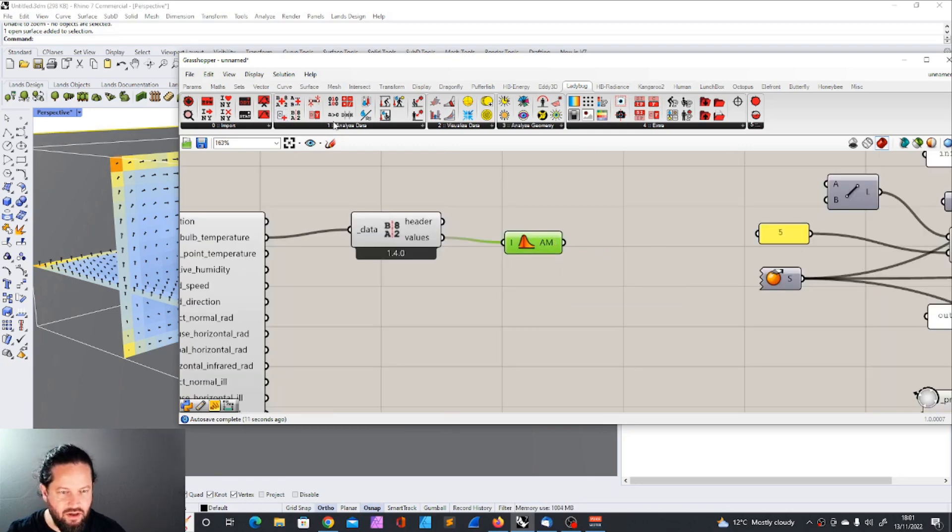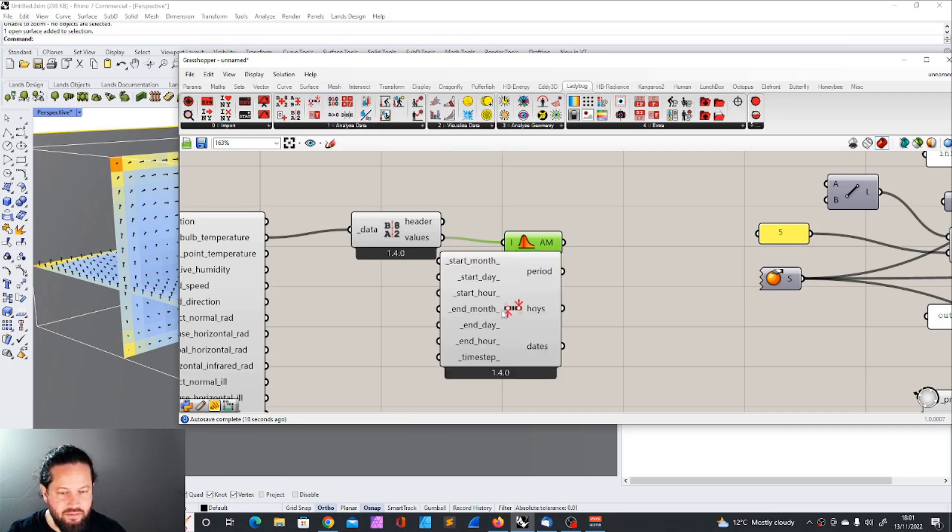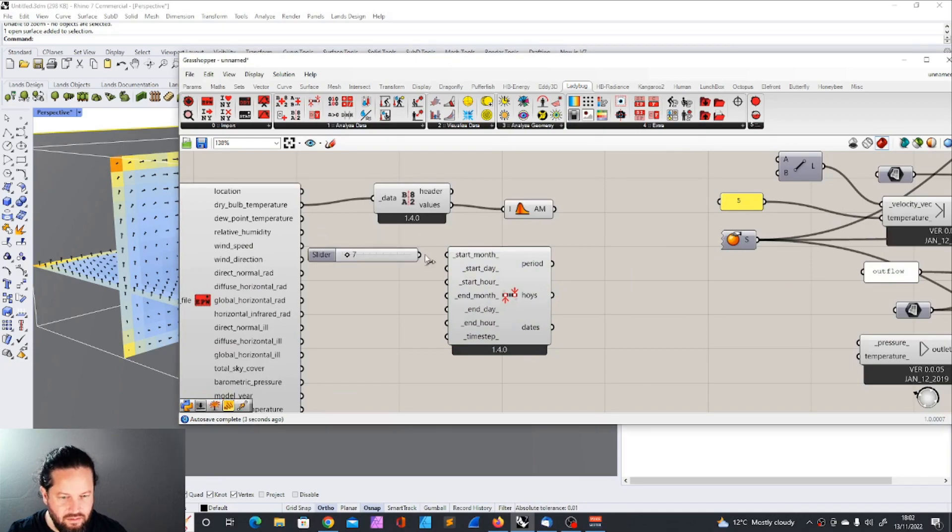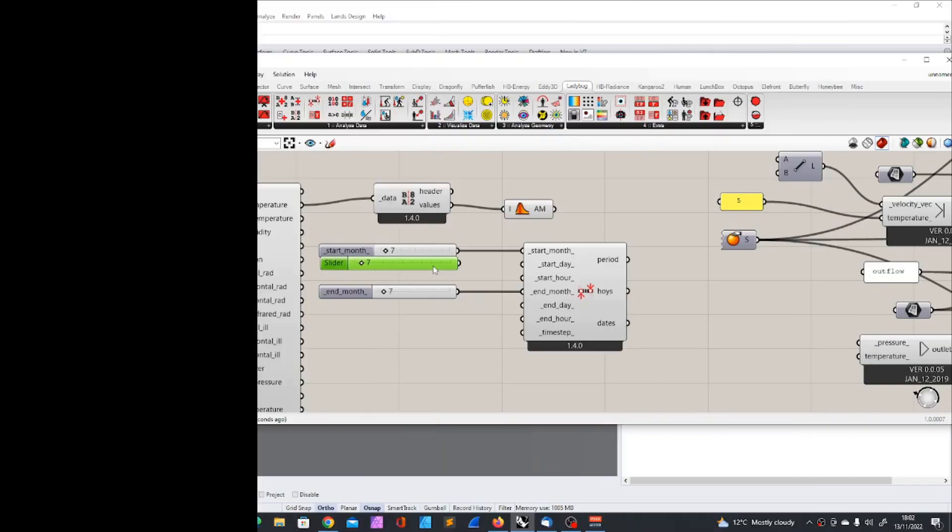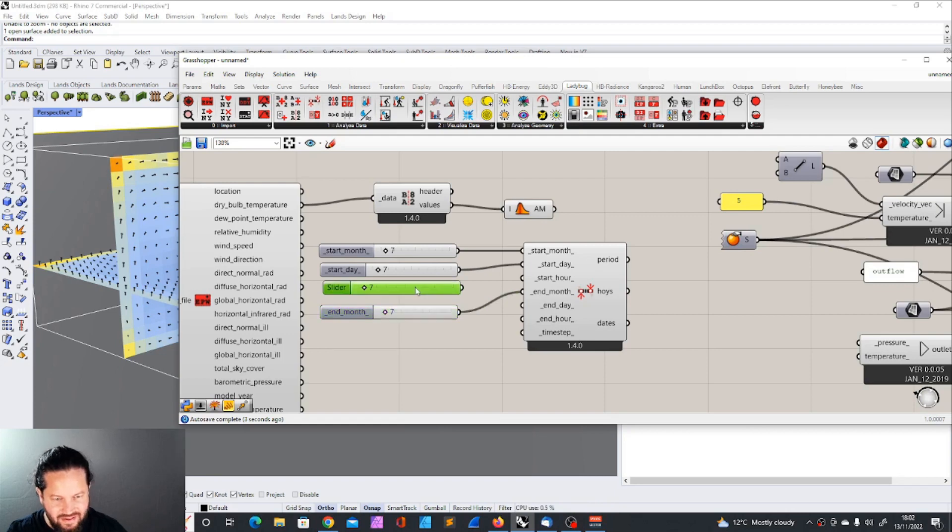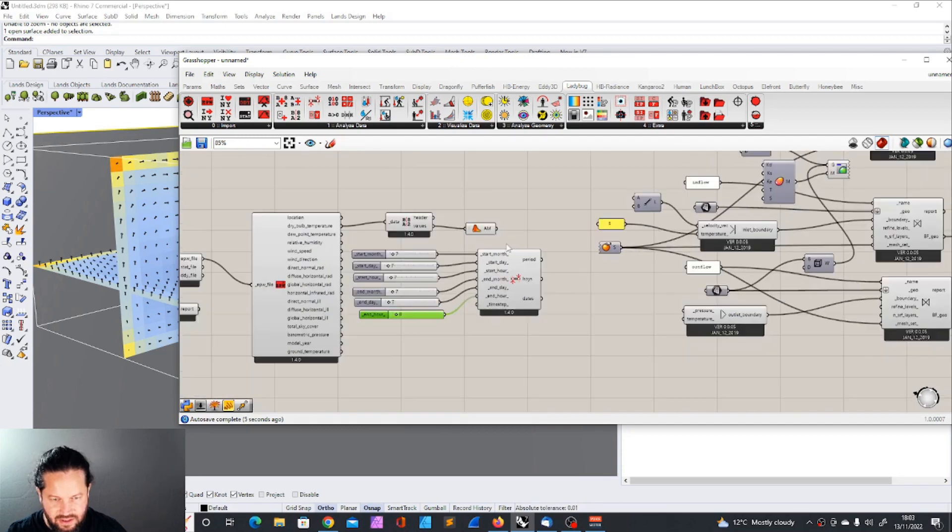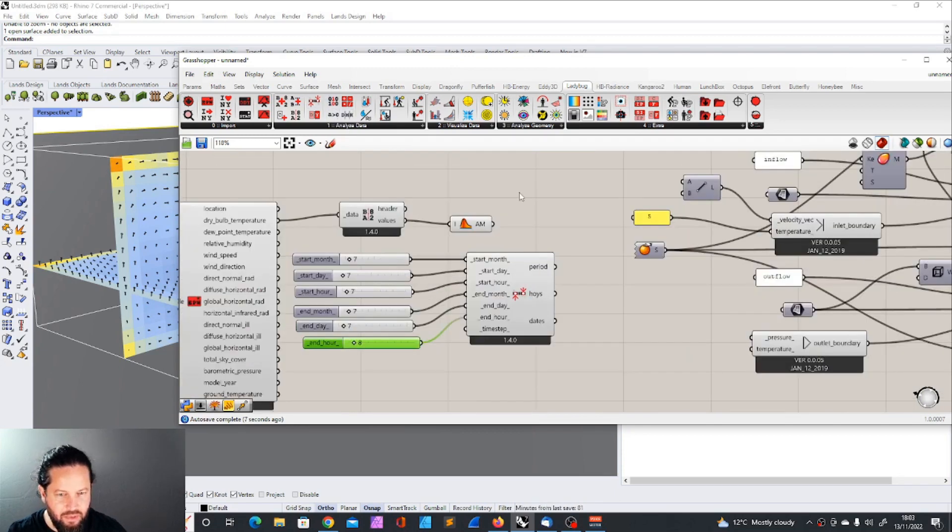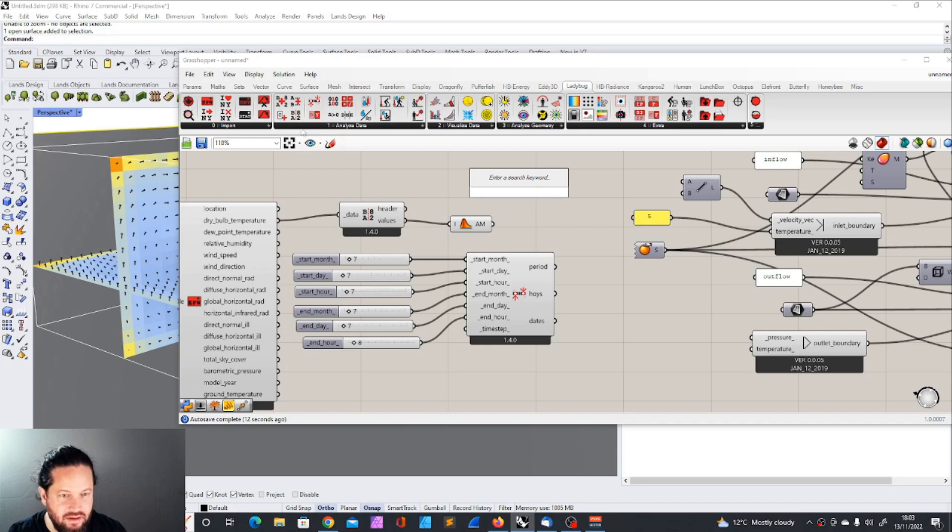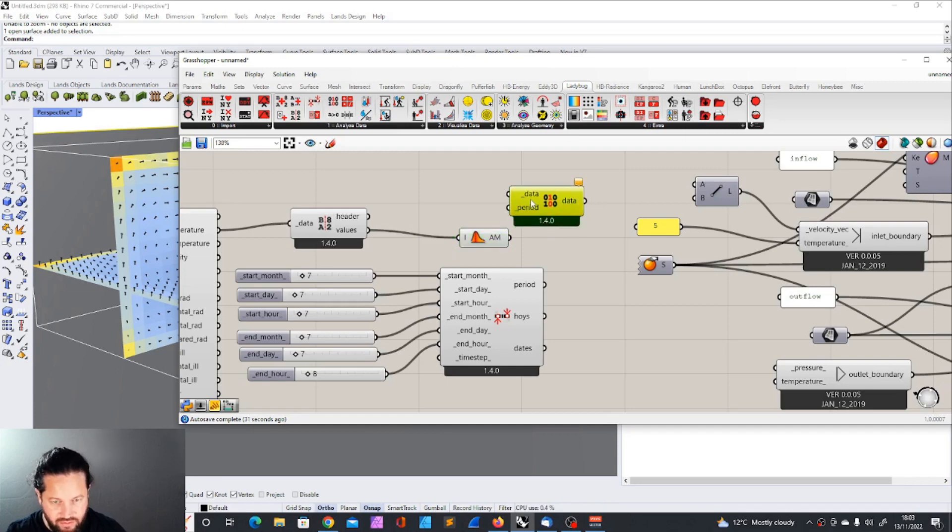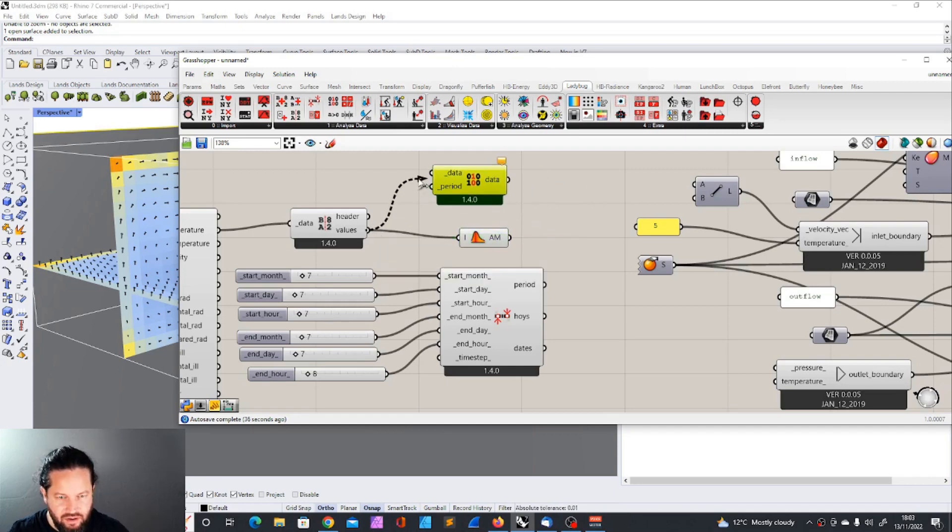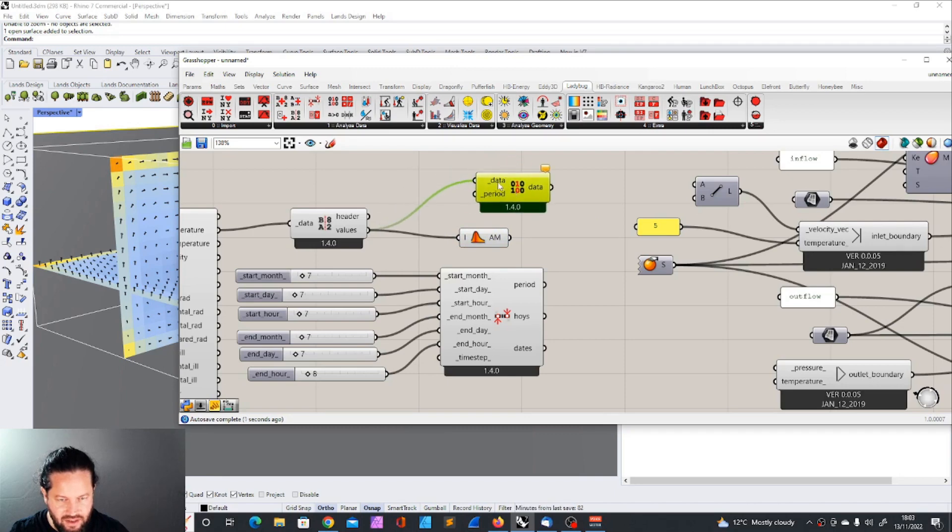So we could use that or we're going to choose a specific day or a specific hour. And that we could do by choosing the analysis period. Start month, start day, let's just 7. Start day 7th of July. Start hour 7 o'clock in the morning. And now we can apply the period. This is this tool here, Ladybug apply analysis period.